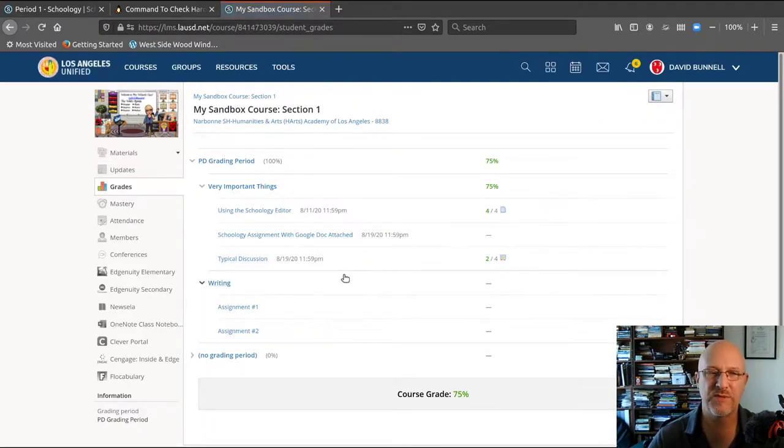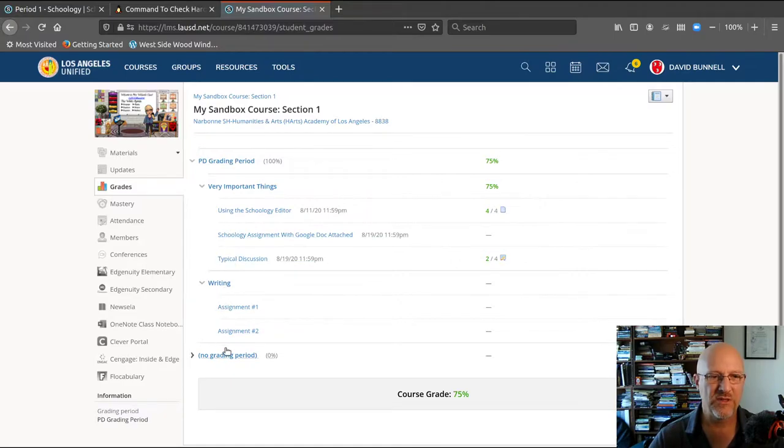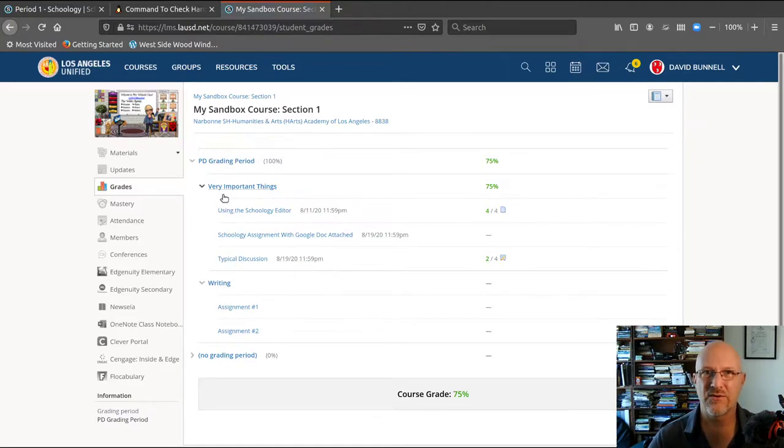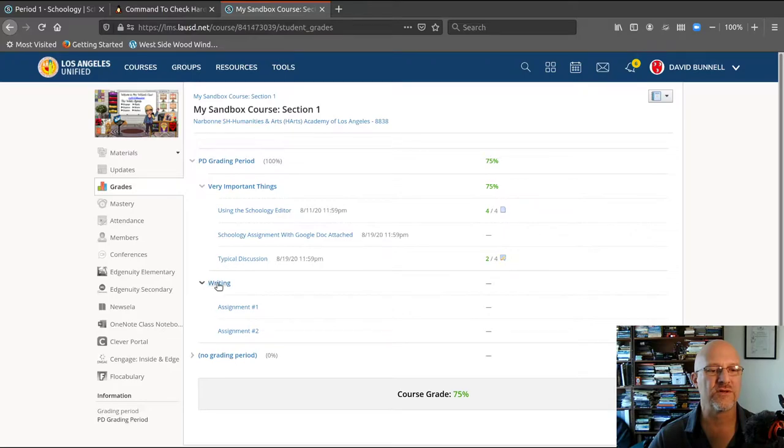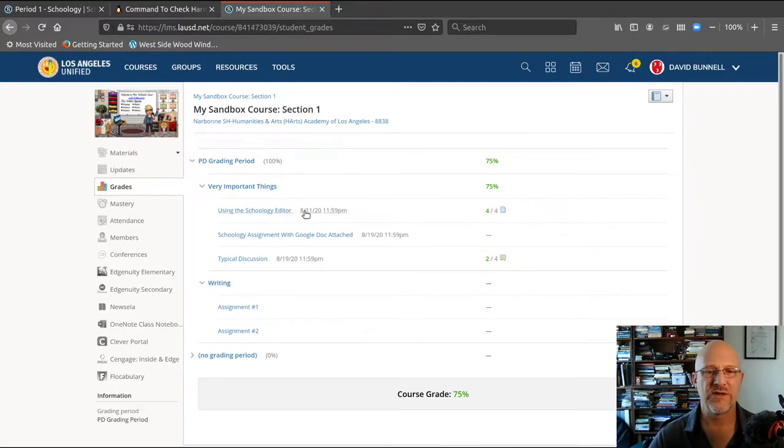That takes me to the grades page. All the assignments show on the left. If there's a category, it's going to show us this is in a folder. The assignments are here.